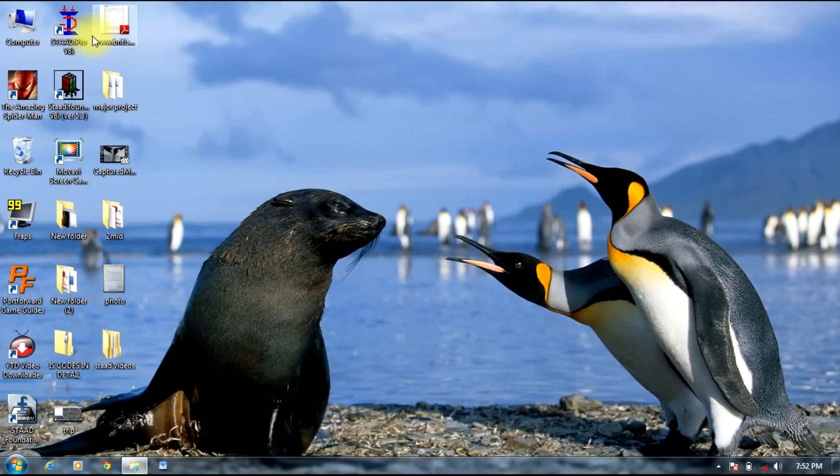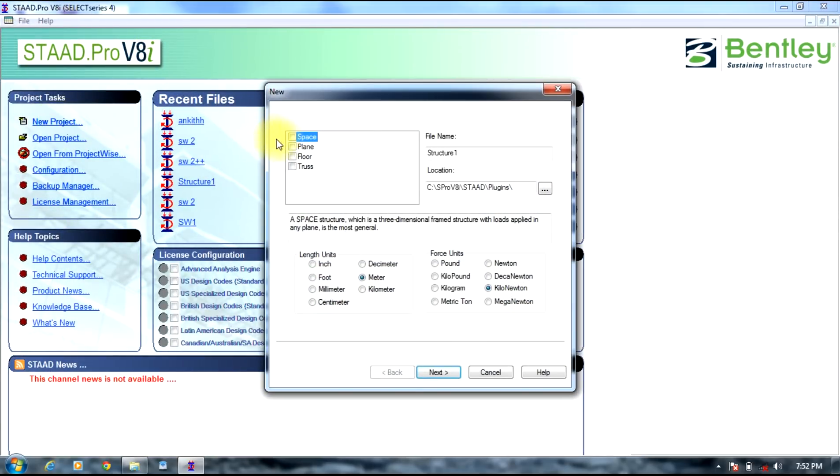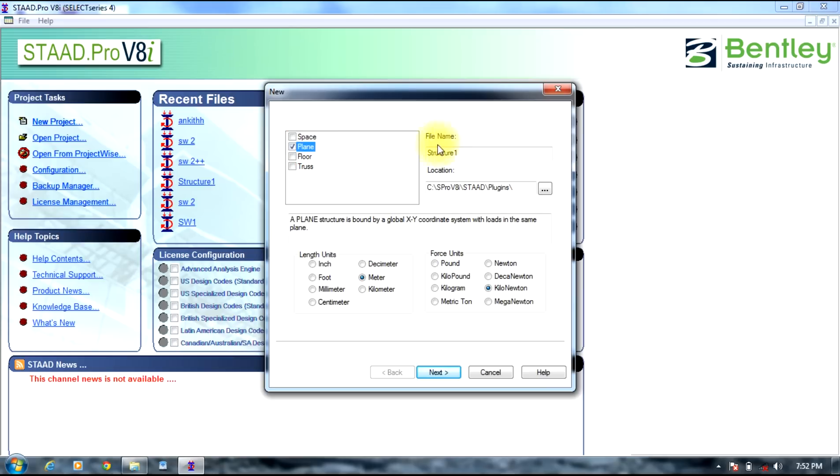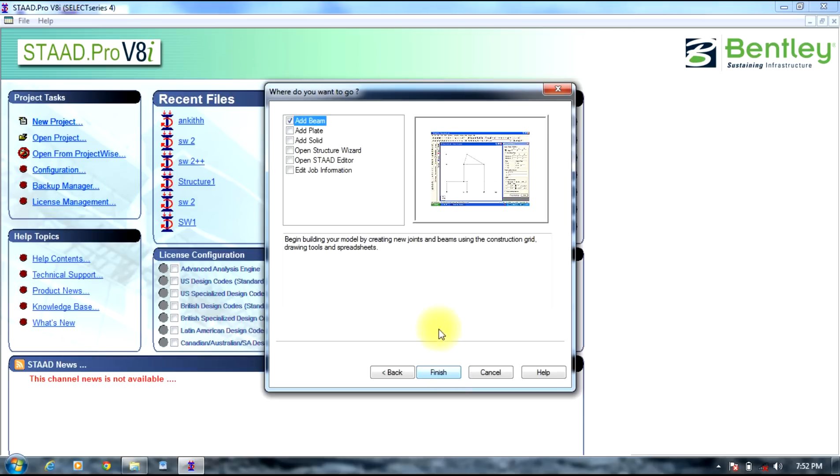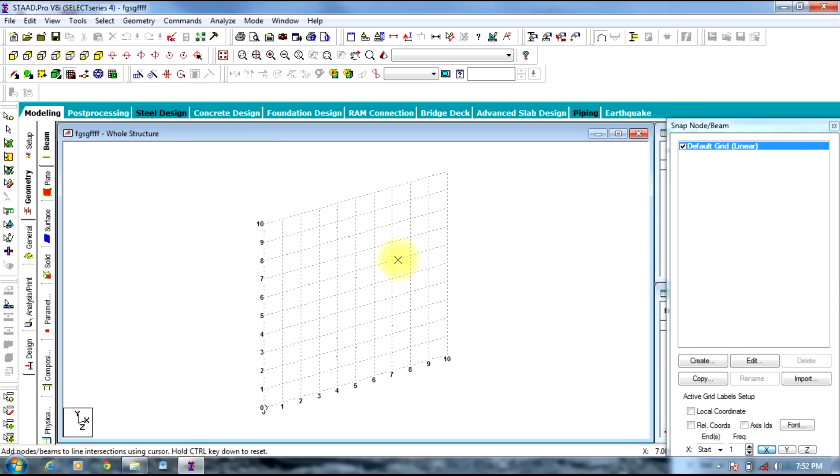Select new project. Since we will be dealing with beams in 2D, do select plane. Do the structure name and select the required units: meter and kilonewton. Select next, then press add beam, select finish. We will come up with a grid.